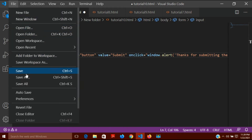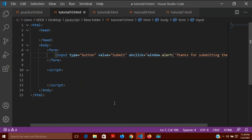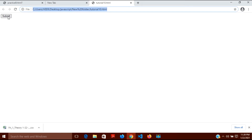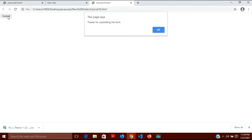I'll save it. You can see the submit button is there. When I click on it, a small window pops up with the message 'thanks for submitting the form'. This is how you make something happen on click — this is an event that has taken place when I clicked on that button.